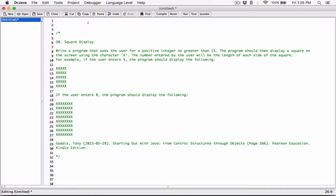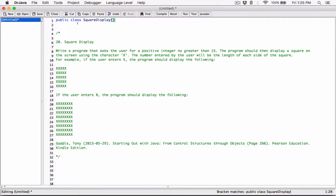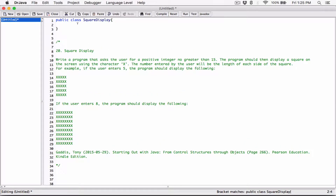So that's what we're going to do. The user is going to enter a number and that number is going to be the length in terms of columns and the length in terms of rows of the output. The program is going to use capital X to display it. Let's go ahead and start. I'm going to create the class — I'll call it SquareDisplay — and then I'll create the main method.